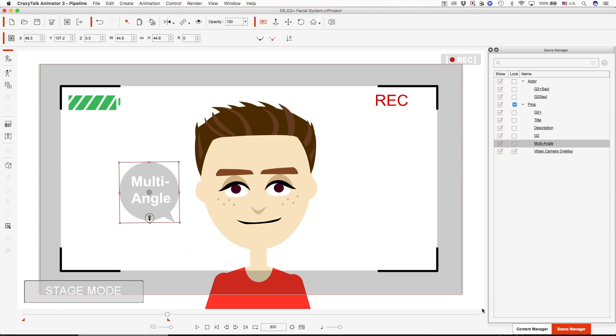Hi, I'm Janela with Toons Unlimited, and today I'm going to show you how to create a camera overlay. Coming up next.